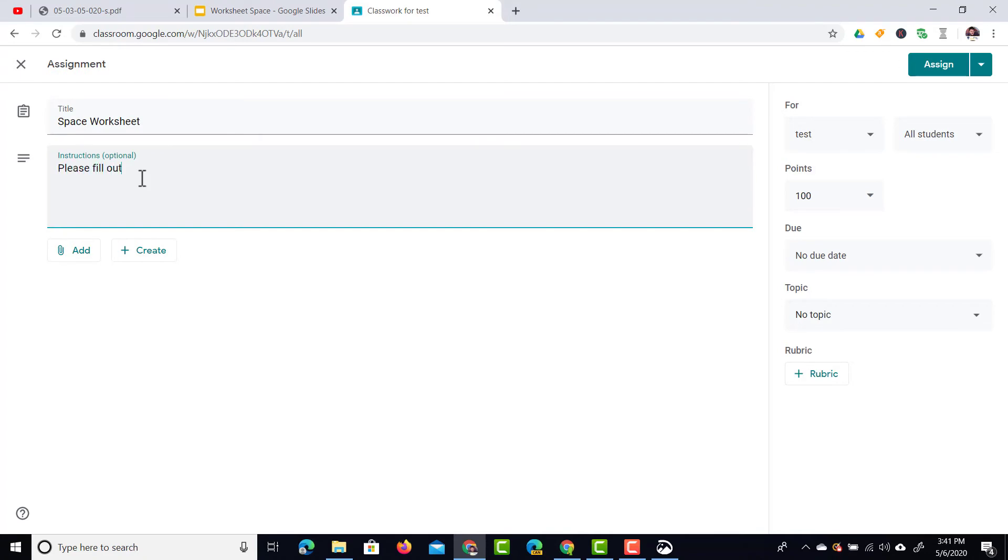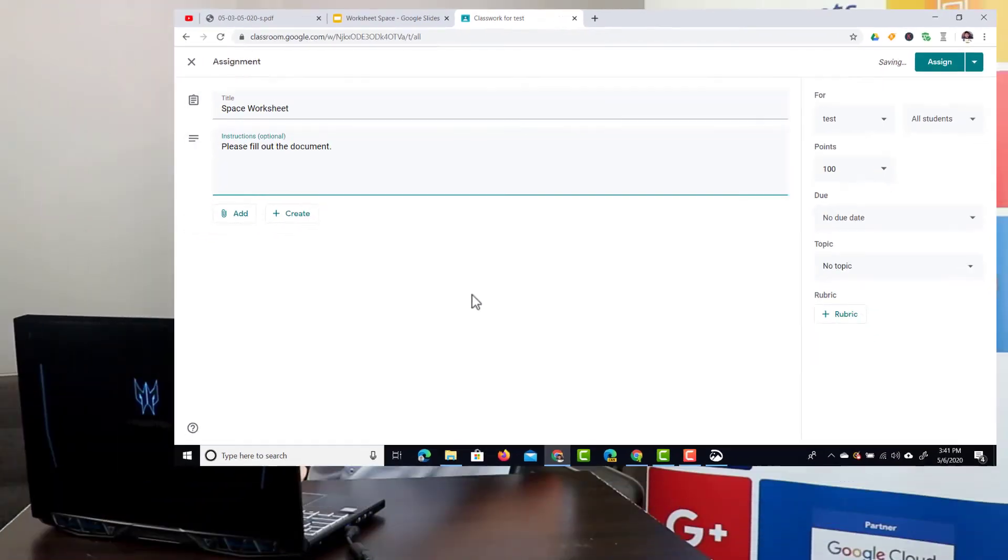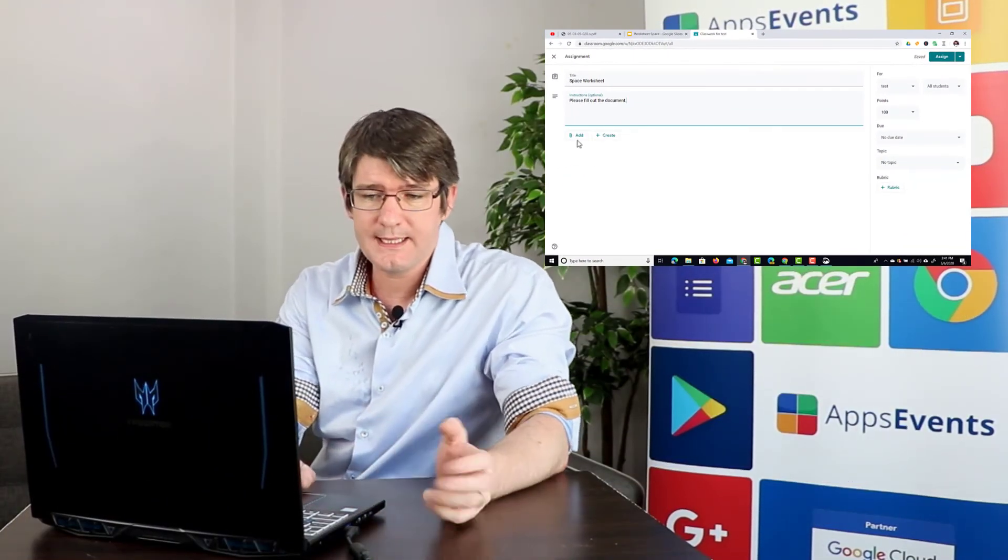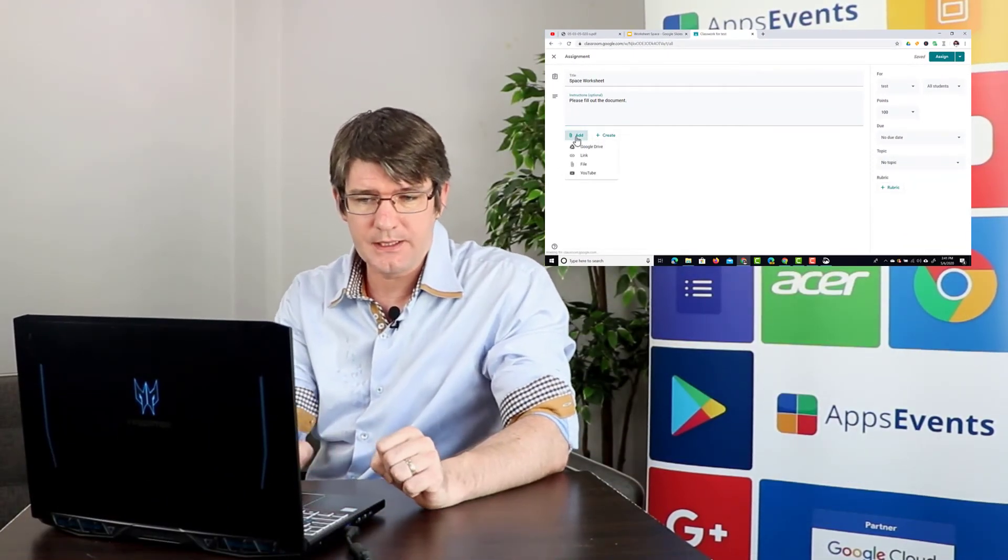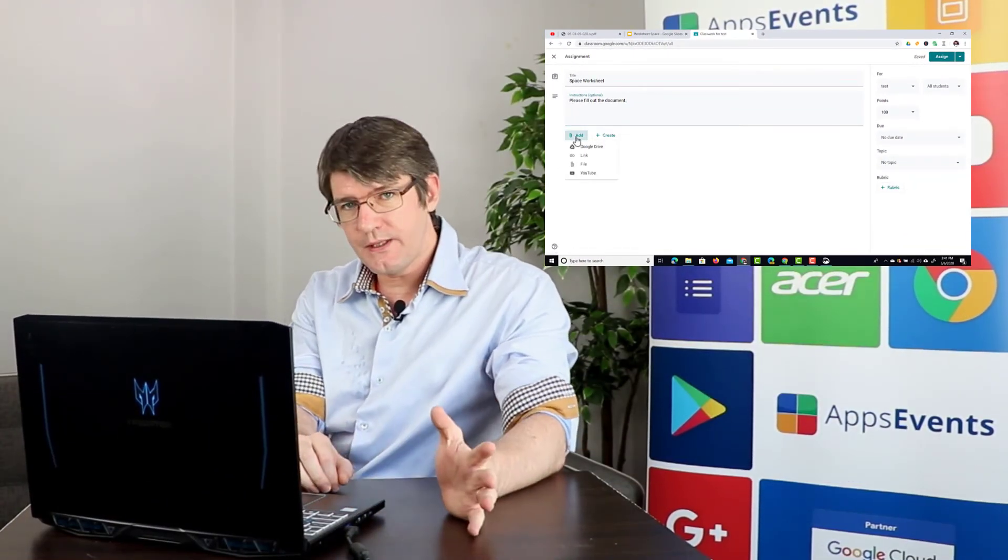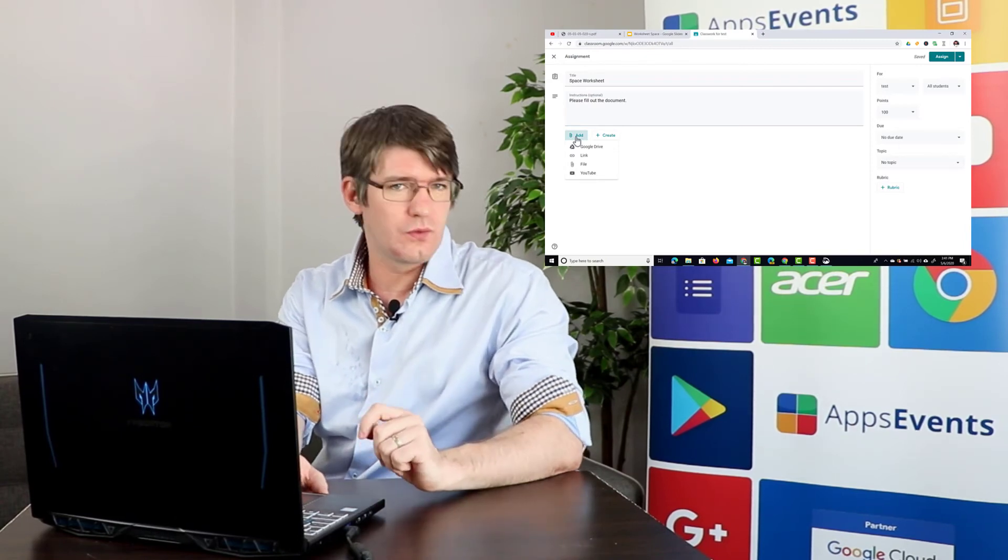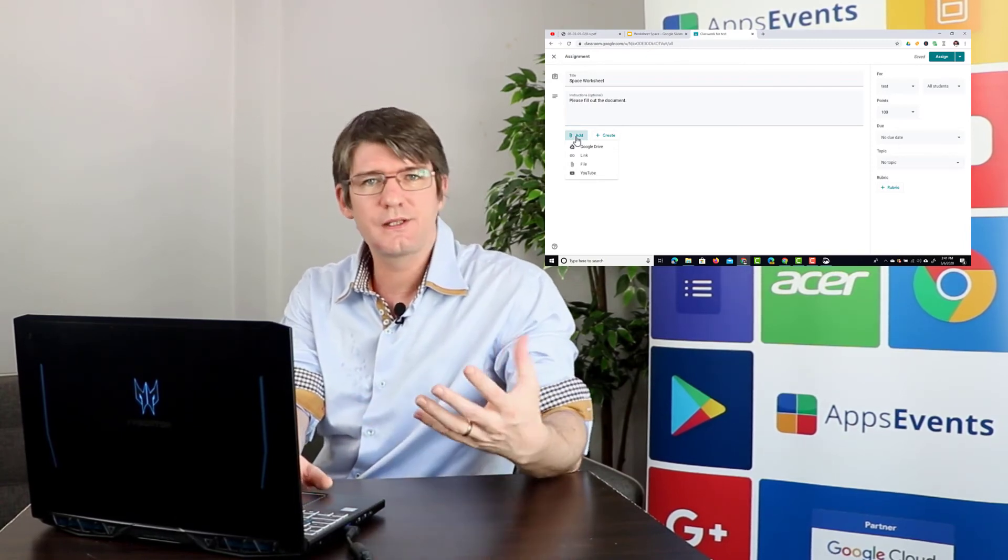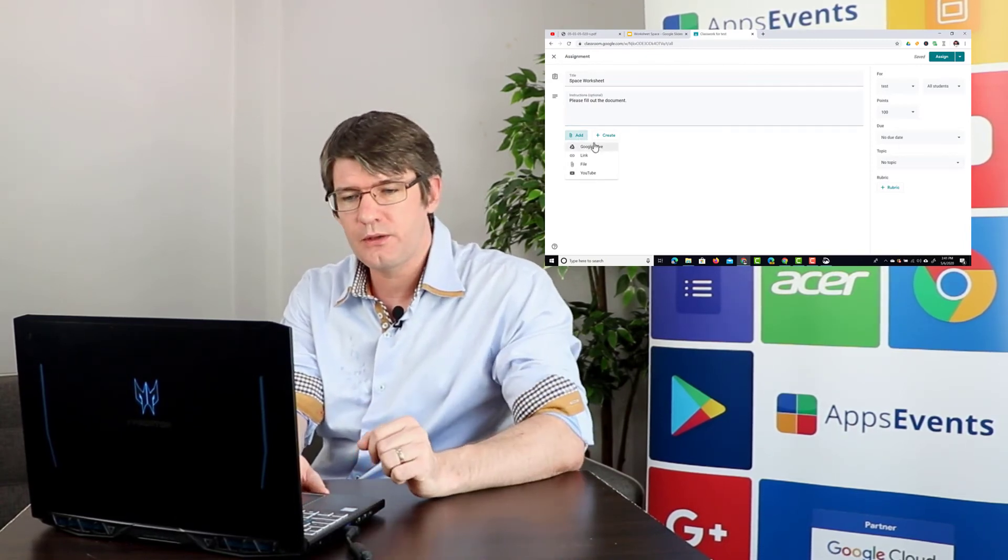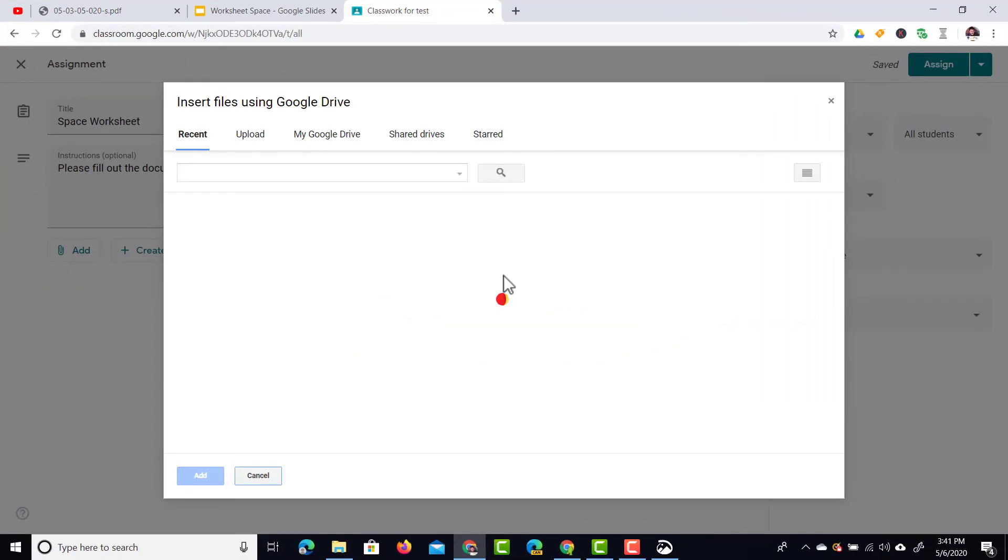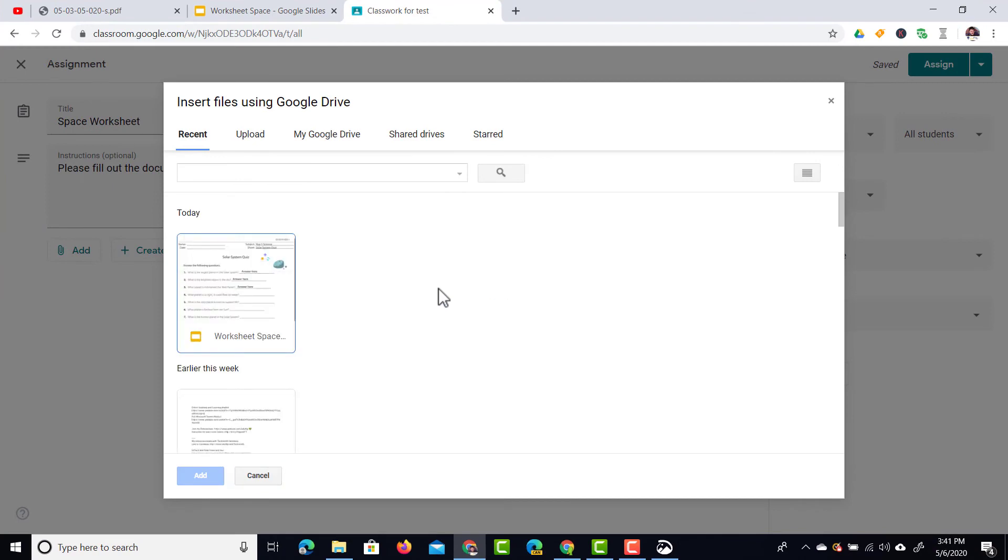Now before sharing this with your students you're going to click on the add button. Once you've done that you can select your Google Drive as the source of your document and that's where we're going to find our Google Slides that we've just created. You can see it here under recent or you could always use the search bar and find it that way. I'm going to select the worksheet here and add it.